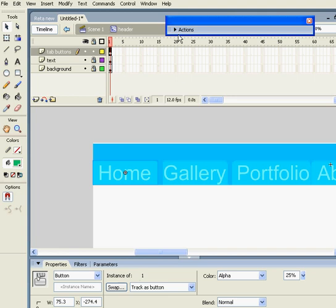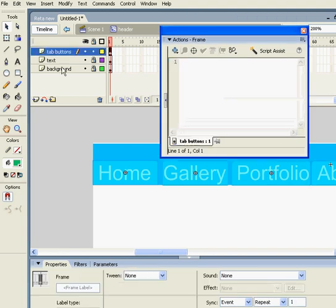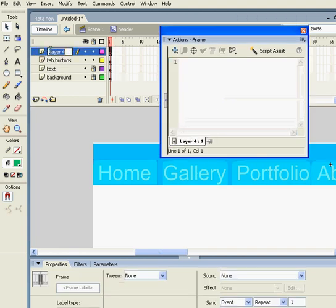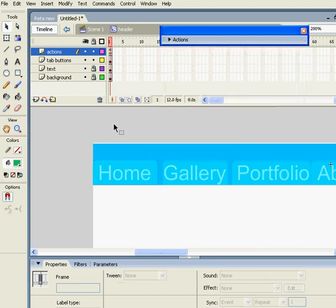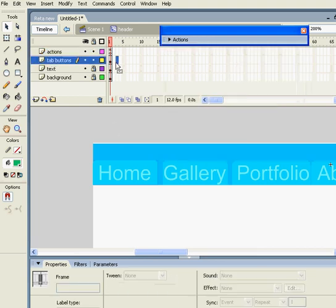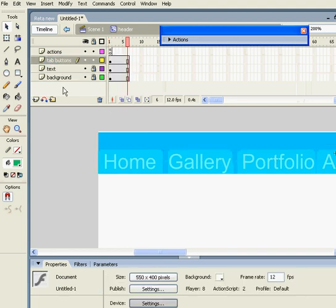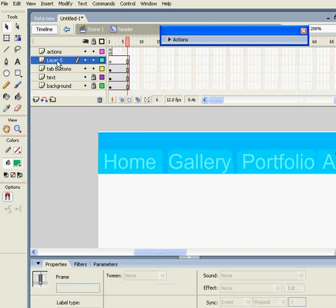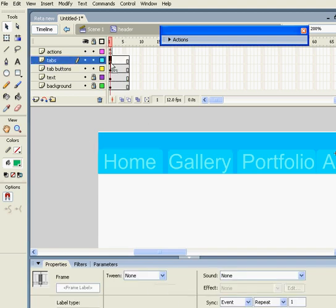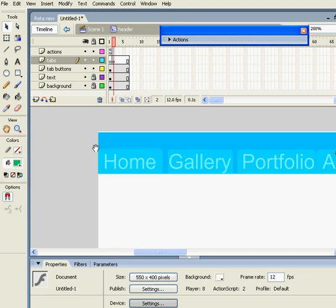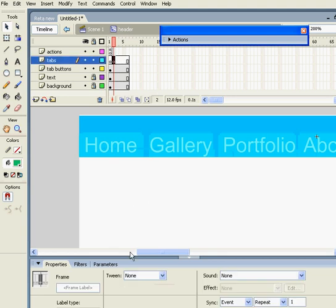Let's put some code in here. First of all, let's call it actions, and I will put stop in here. Let me just put some frames. This is going to be my tabs layer, it's going to be beginning from the second layer.